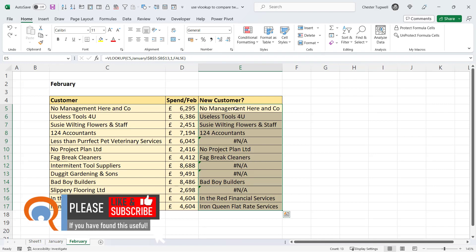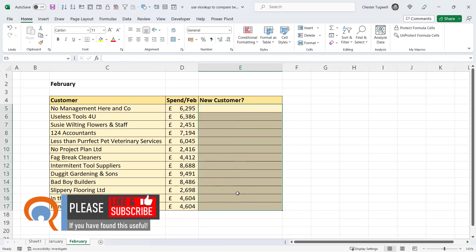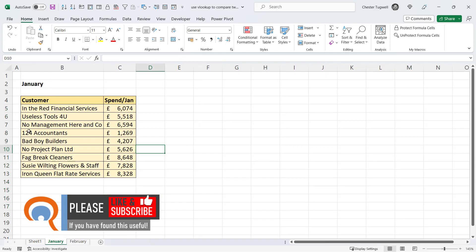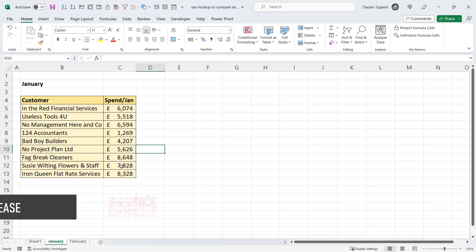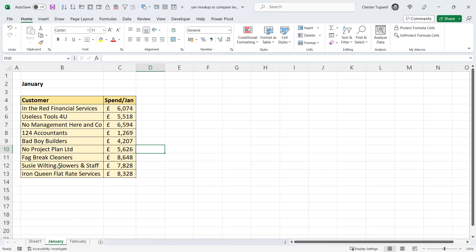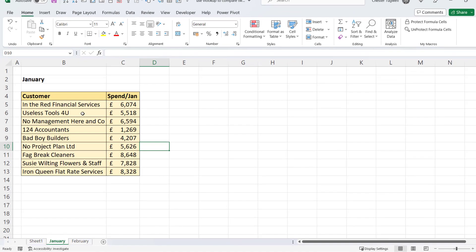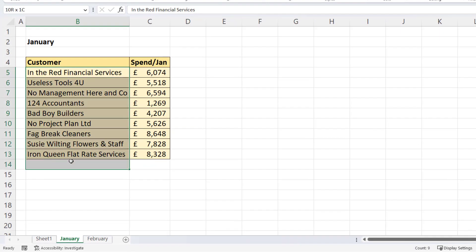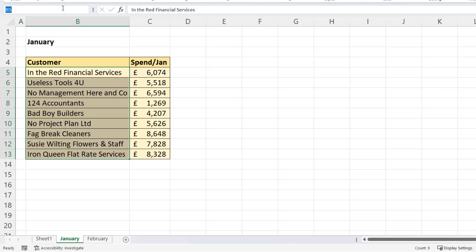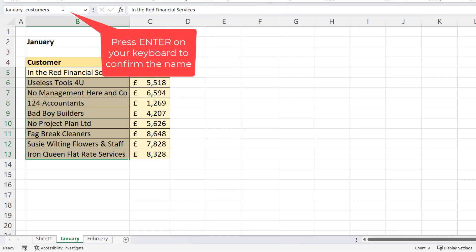Now a slight improvement of what we've done there is before you write your VLOOKUP, give your table array, so in our example that's the January list, give that list a named reference. Now to do that, you select the list and then you click up here in the name box, so that's just to the left of the formula bar, and you give it a name. So I'll call this January_customers. I'm using an underscore because you cannot have a space in a name, in a named reference.